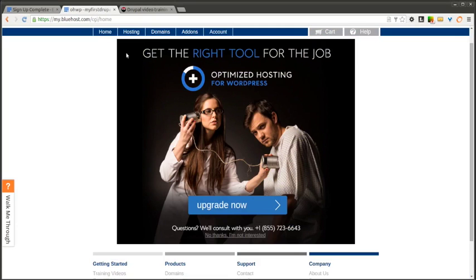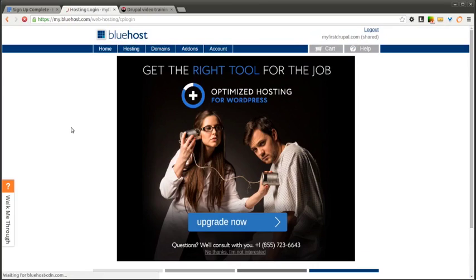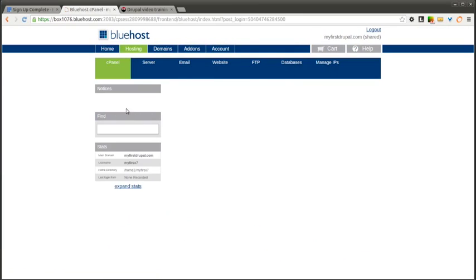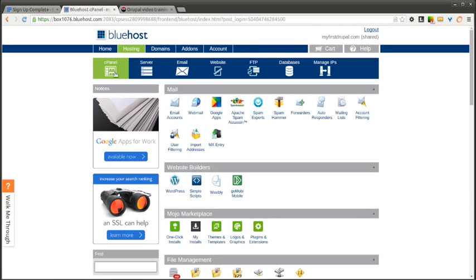Now that you are logged in you can go ahead and click on hosting. This should automatically bring you to your cPanel.